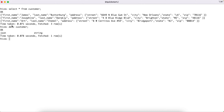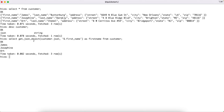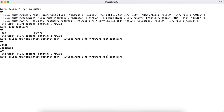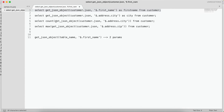Let's try a couple of examples. To query first name, the syntax is: SELECT get_json_object(json_column, '$.first_name') AS first_name FROM customer. If you run this, it returns all the values for first name from the three JSON objects — James, Josephine, and Art. On the same lines, you can replace 'first_name' with 'last_name' to get the last name values.